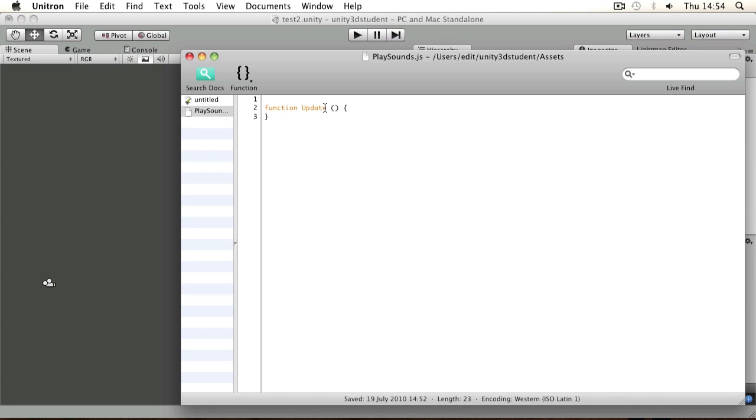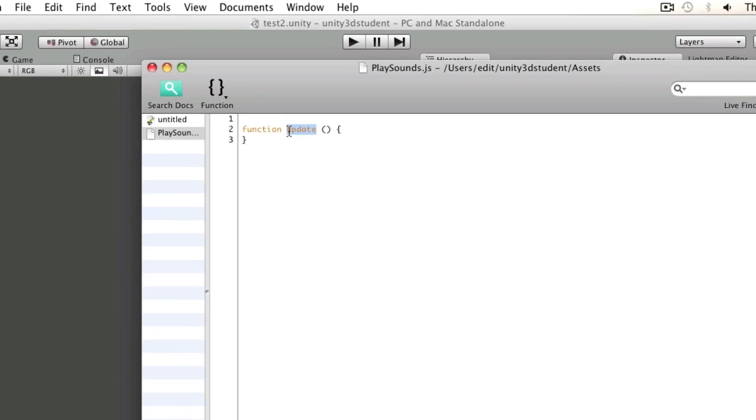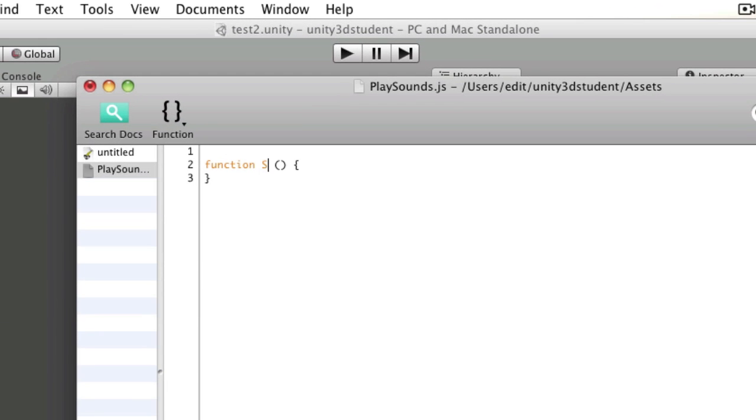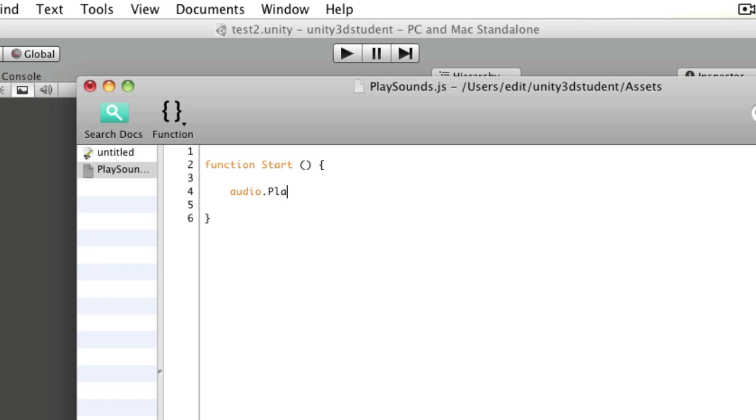In that I'm going to use a start function to demonstrate. Here I'm going to write firstly to address the audio component, so I'll write audio then a dot and then select one of its commands. So one of the commands is play one shot. If I wanted to just play an instance of that grenade launching sound I'd use play one shot.